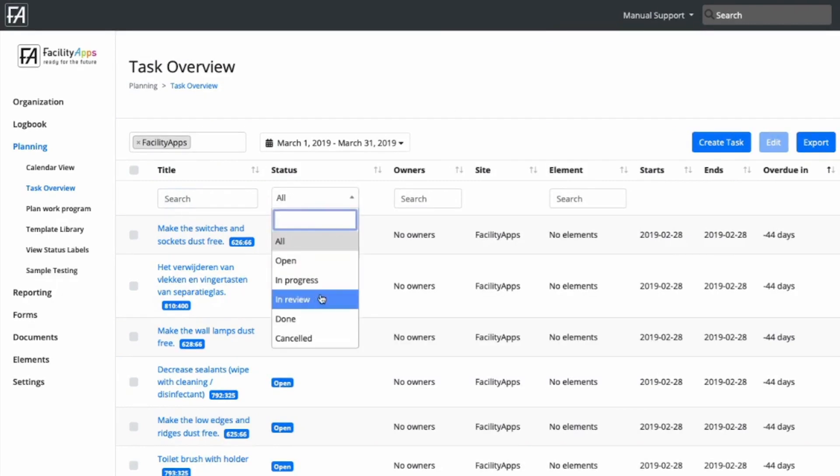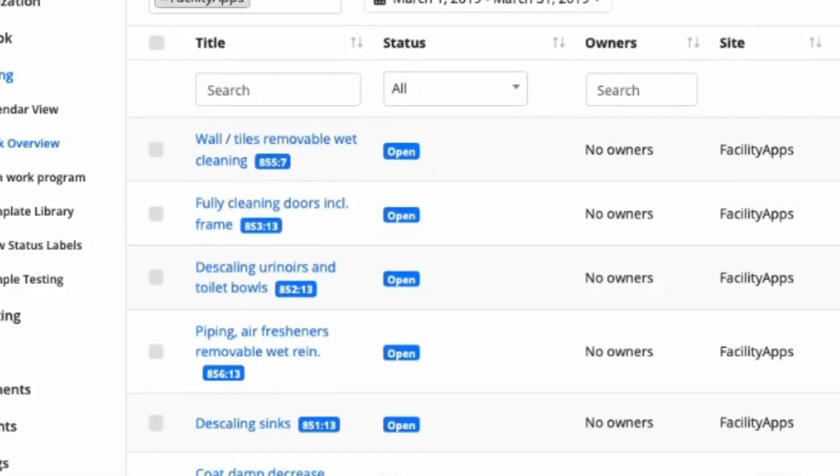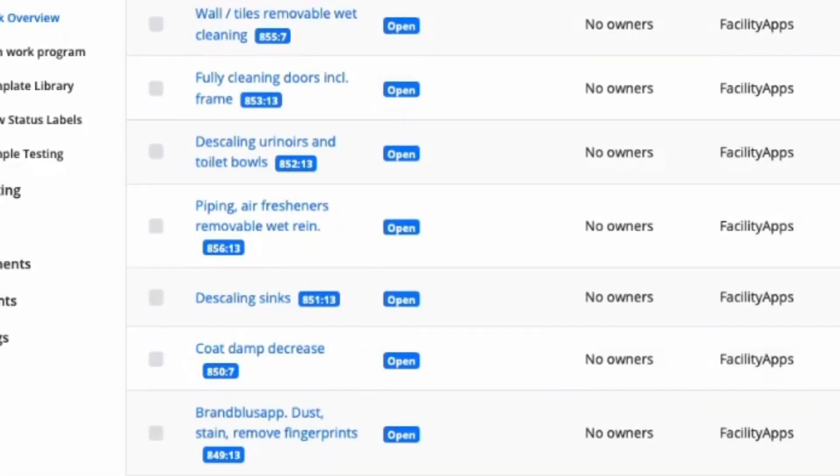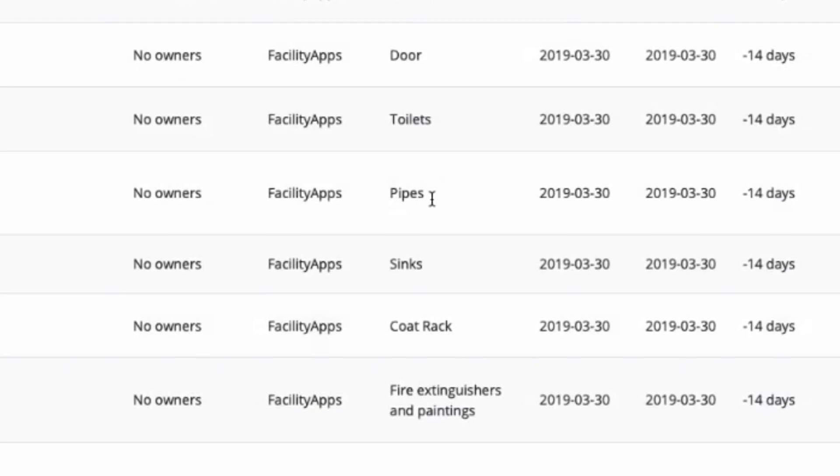All actions and changes in statuses are tracked in the system, so it's immediately clear who did what and when.